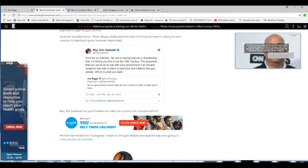And Biggs replied, So our government would nuke its own country in order to take guns? Wow.